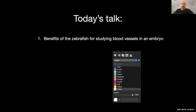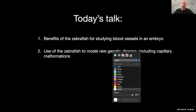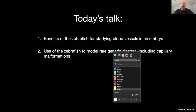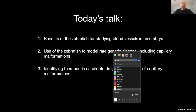Today I'm going to tell you about why we like to use the zebrafish for studying blood vessels and also lymphatic vessels in the embryo, how we use the zebrafish in some of our published and ongoing work, how we use this model to study rare genetic disease broadly and focused on capillary malformations and lymphatic anomalies. Sturge-Weber syndrome is thought to be a class of capillary malformation, and I'll discuss what we want to do to identify therapeutic candidate drugs for treatment of capillary malformations including Sturge-Weber syndrome.